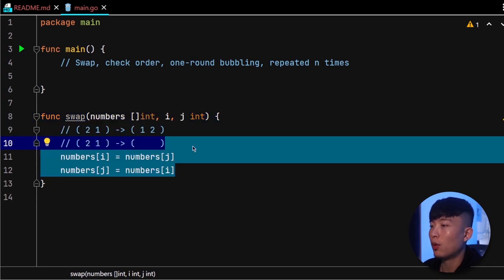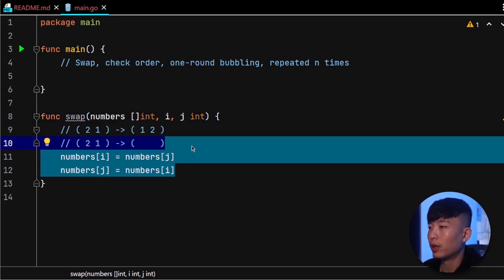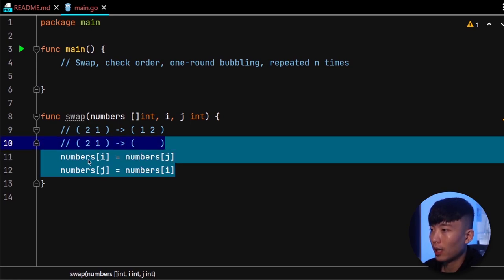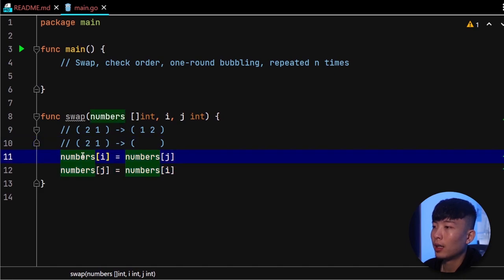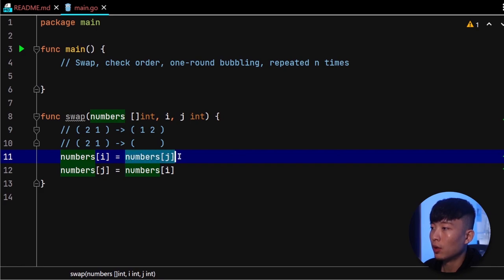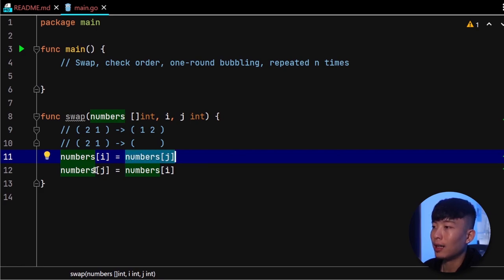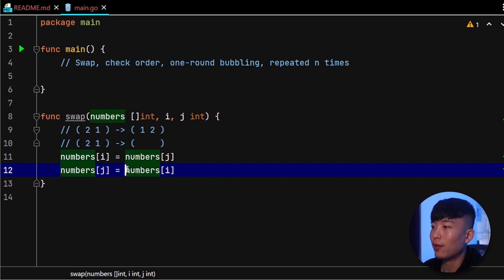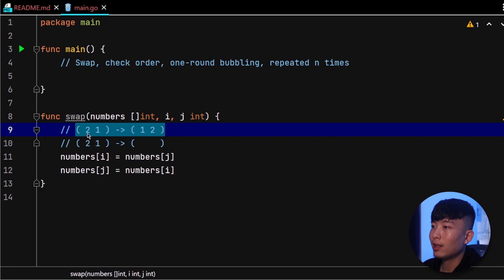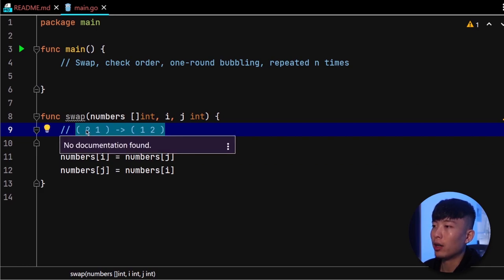Now when we are trying to perform the swap action, it's very tempting to write our instructions like this: assigning the number at position i with the value at position j, and assign the position j with the value at position i. However, there is a problem.